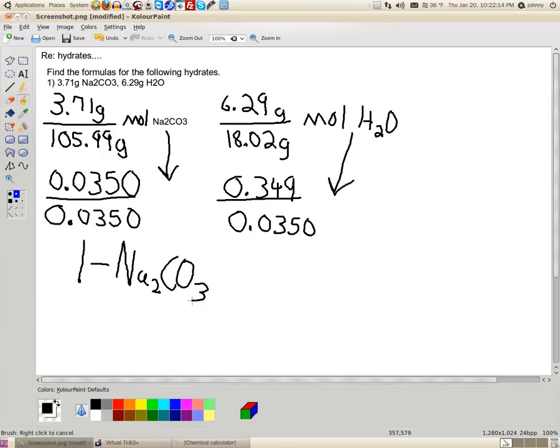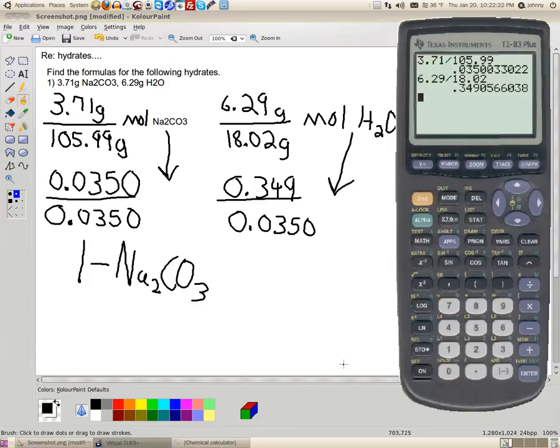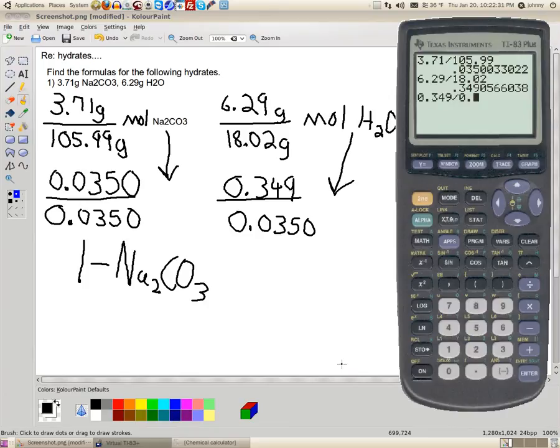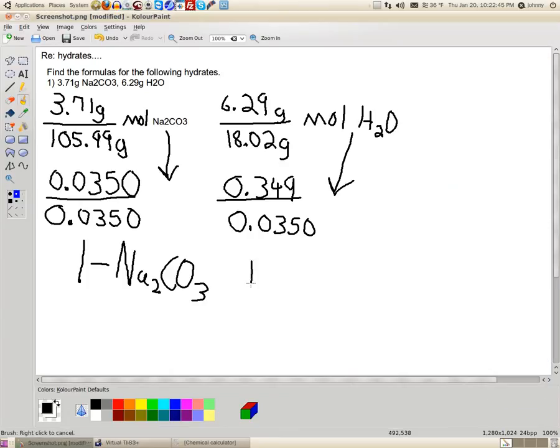And here we're going to divide it by 0.0350 as well. Now, when we do this, what happens is we get a one here. And that one means that we've got one Na2CO3. Now, hydrates, this is where you can have one, two, three, four, five, six, seven, eight, nine, ten or more. But here, when we divide these two numbers, we have 0.349 divided by 0.0350. Notice that we get 9.97. That's really close to the number ten. And if you remember from calculating empirical formulas, that is good enough because that's really, really close. So, this is actually ten.